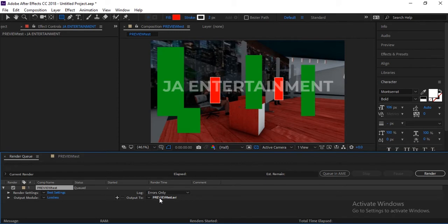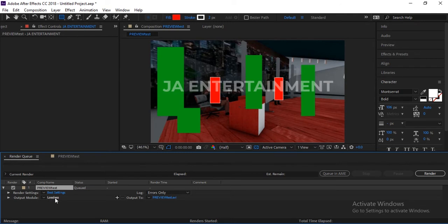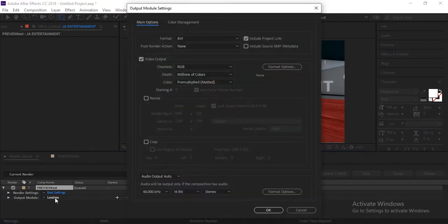After that, you can click here and set your location for your video where it will be saved or exported. I don't need to give it any name. Now click here which is the main point, click here on Lossless.